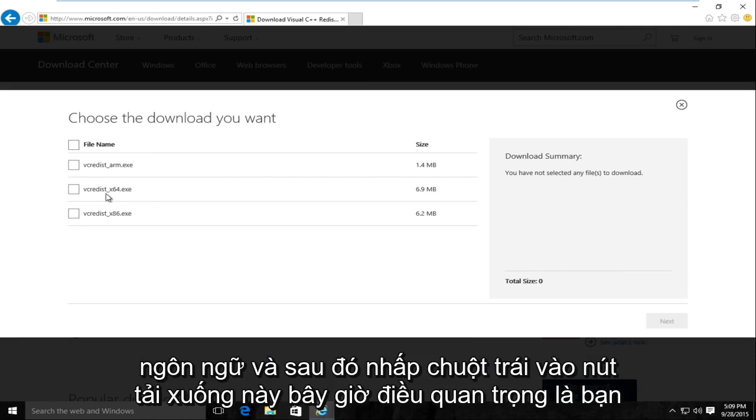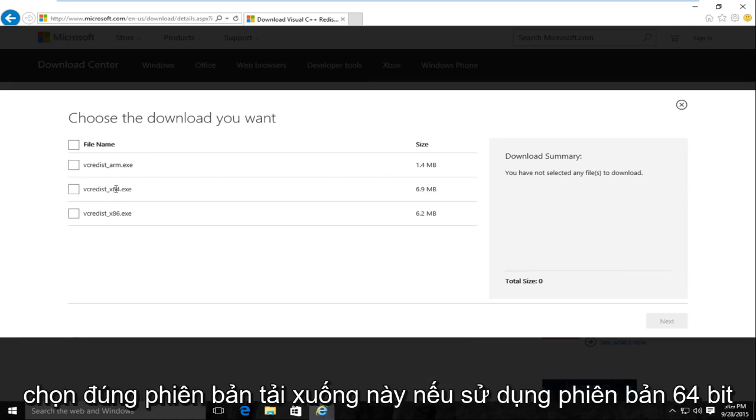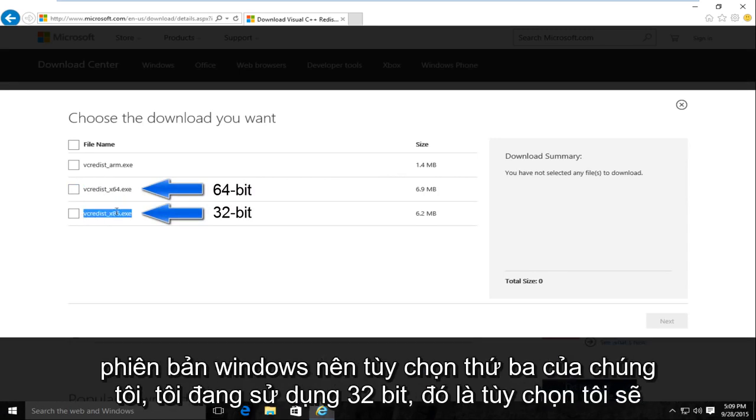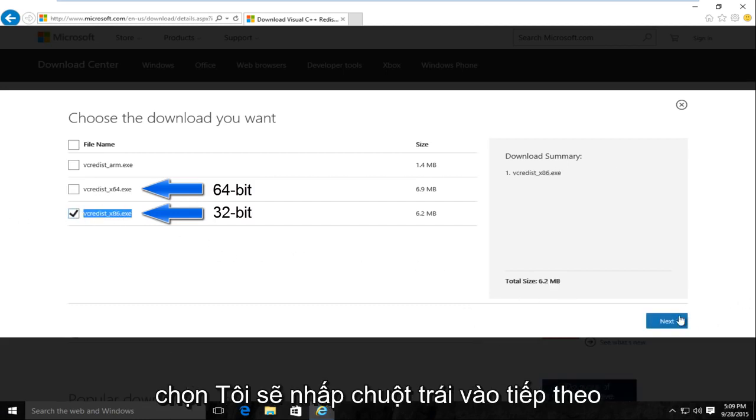Now it's important that you select the correct version of this download. If you're using a 64-bit version of Windows, select this one, the second option. And if you're using a 32-bit version of Windows, select the third option. I'm using a 32-bit, that's the one I will select.